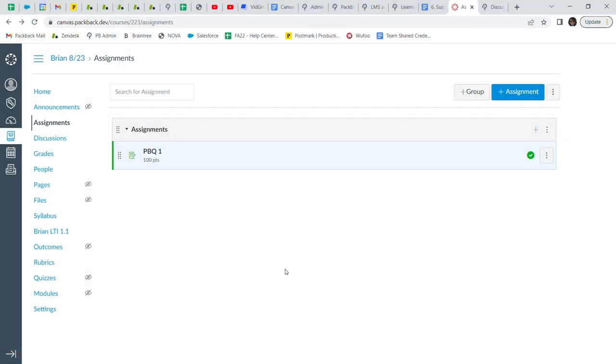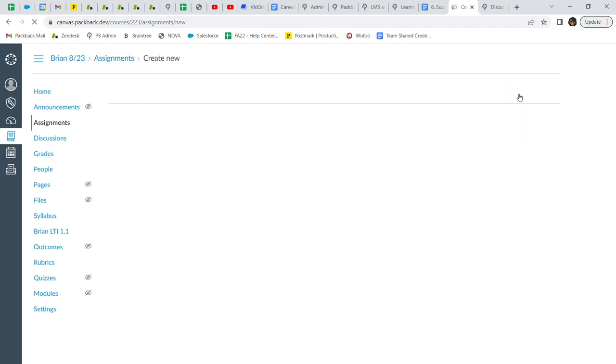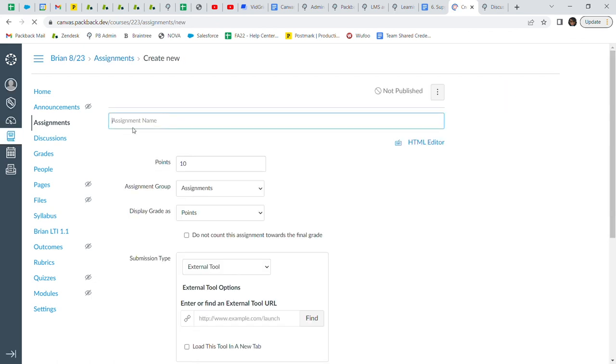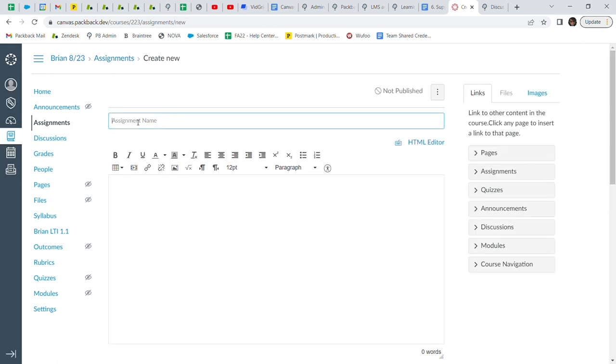To create your assignments, go to the course in Canvas and click on Assignments. Then, click on the blue Assignments tab in the right hand corner to create your first assignment. Enter the name of the assignment. This will also be the name of the corresponding Gradebook column. For example, Packback Week 1.